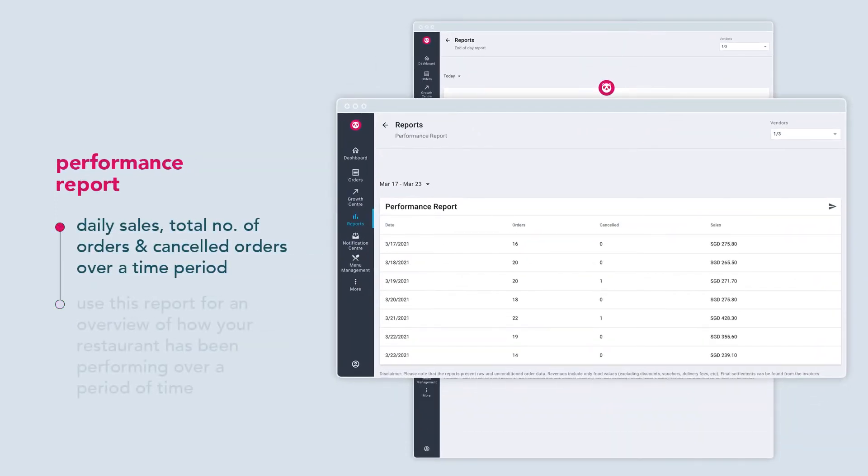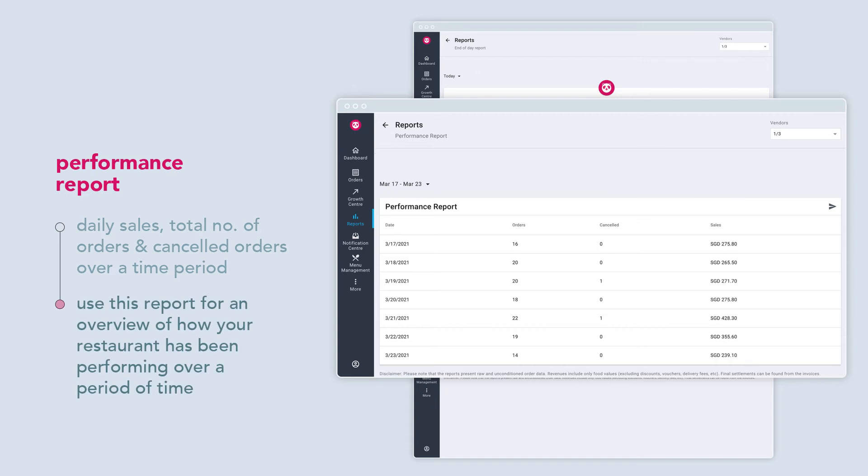The performance report tells you the daily sales, total number of orders, and cancelled orders over a time period. This report gives you an overview of how your restaurant has been performing over a period of time.